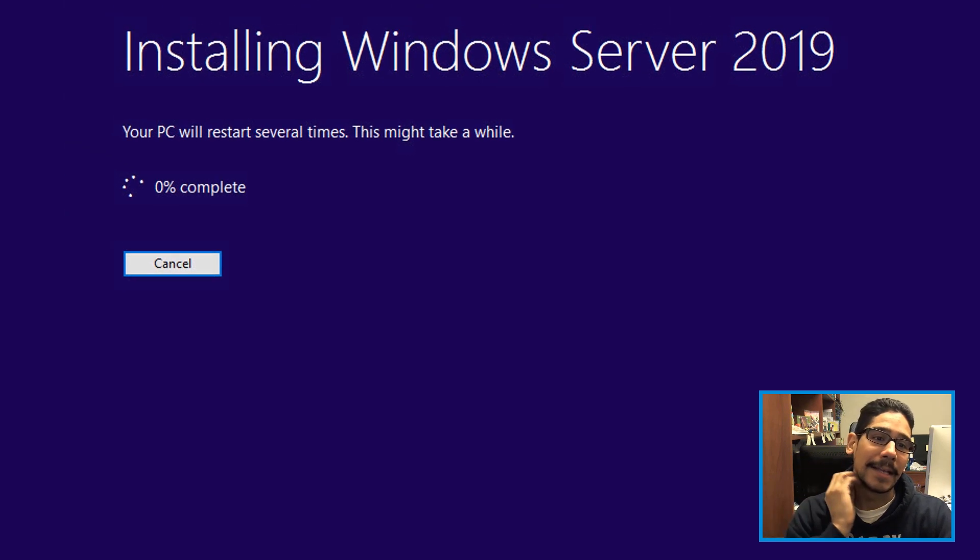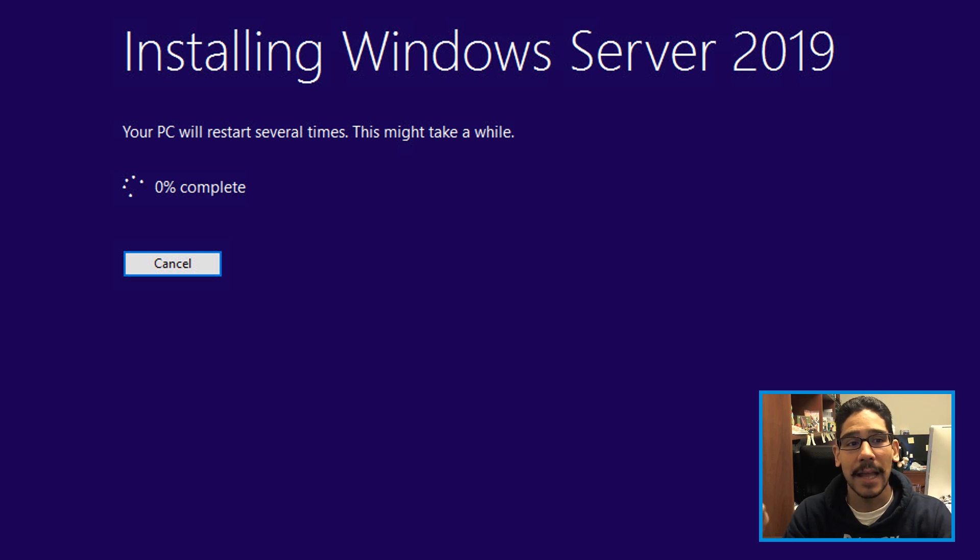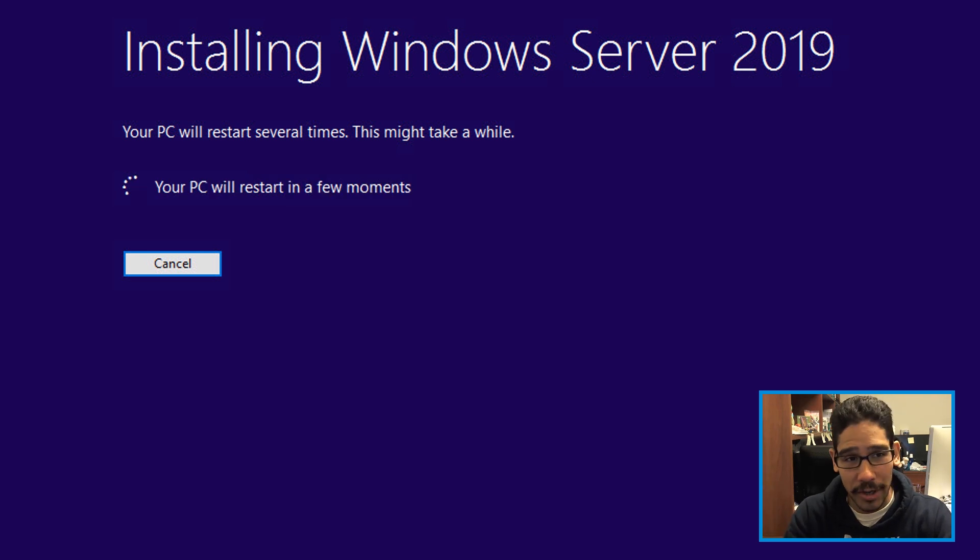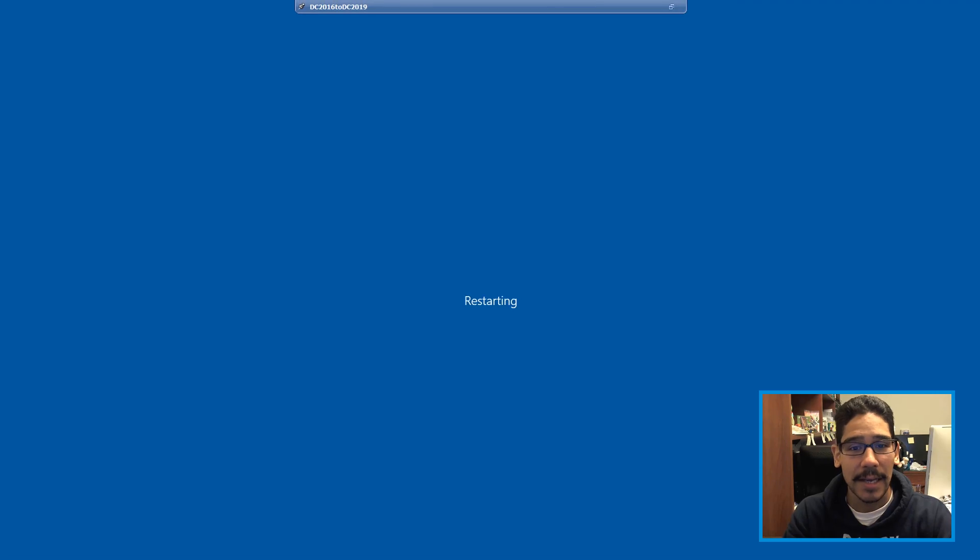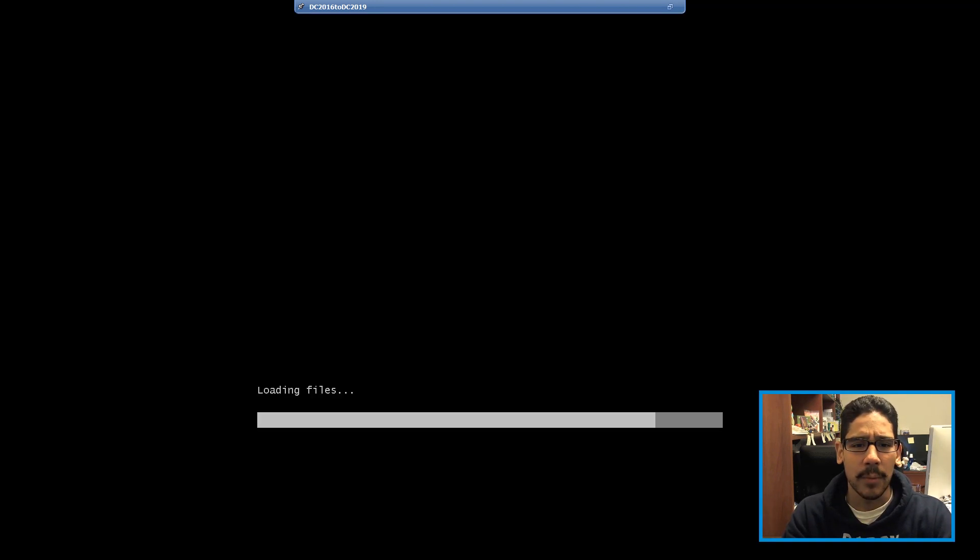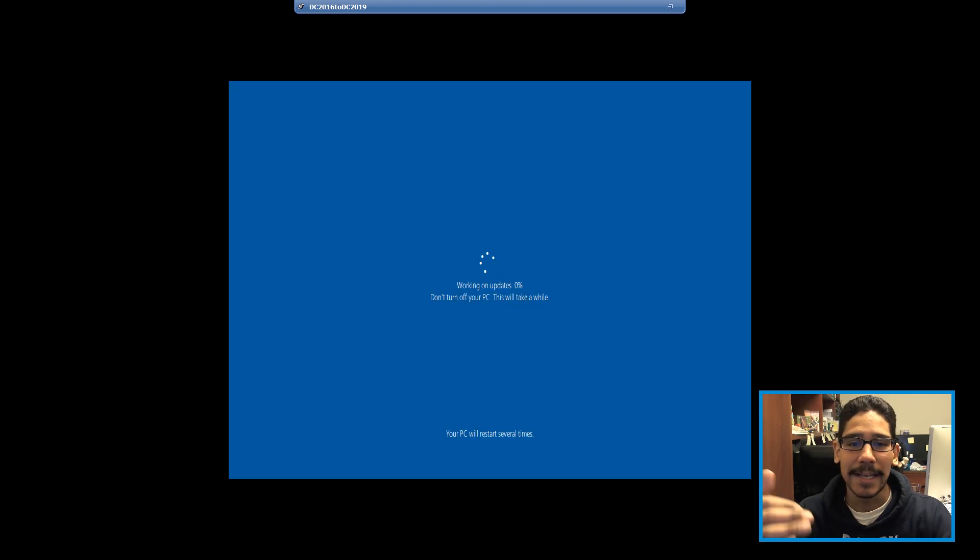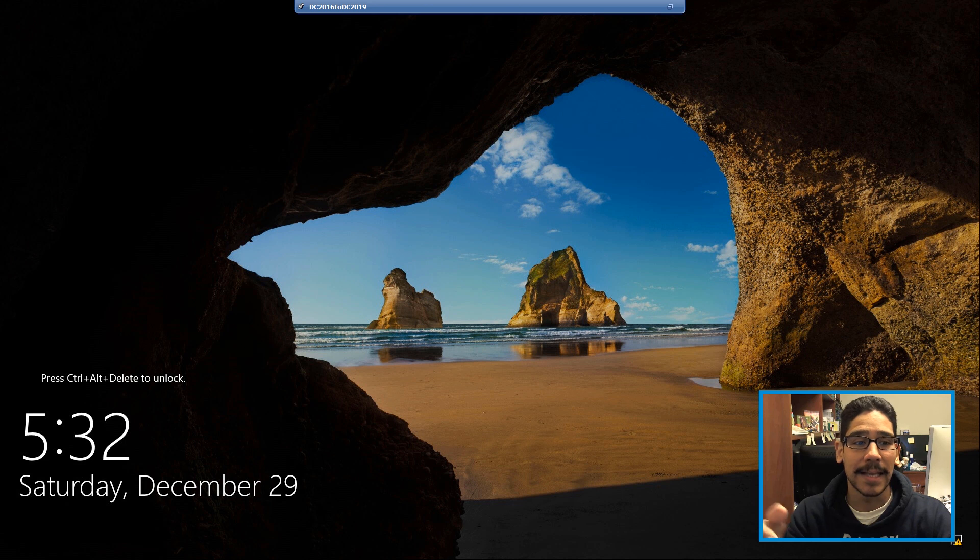And it's going to start dropping everything inside the server 2016 machine. And then once everything is completed, it's going to start restarting the machine. It's going to restart a couple of times, I think two or three times. And once everything is done, like you see right here, it's loading the files and start installing and start pushing out the update.